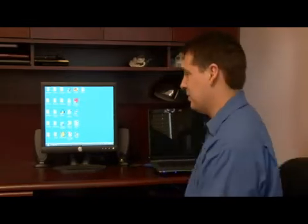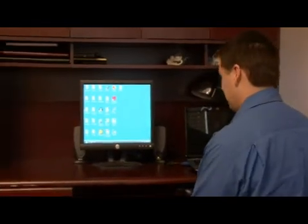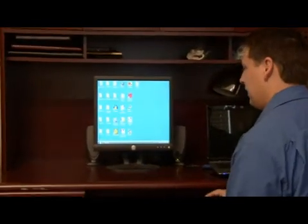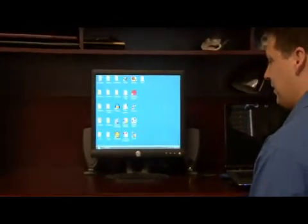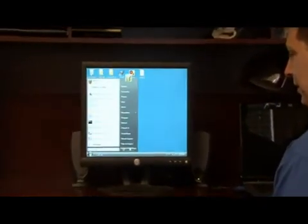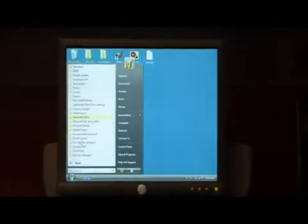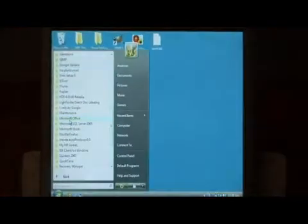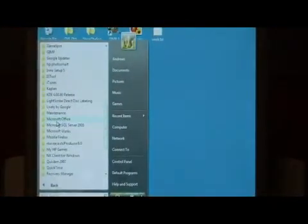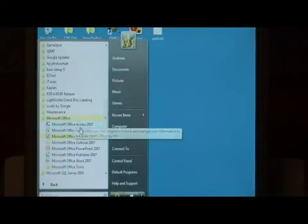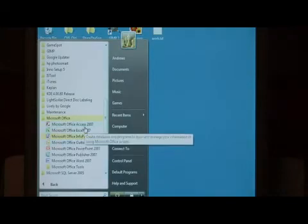Let's open up Microsoft Access by clicking on the start button at the bottom, go into all programs, select Microsoft Office, and just select Access.